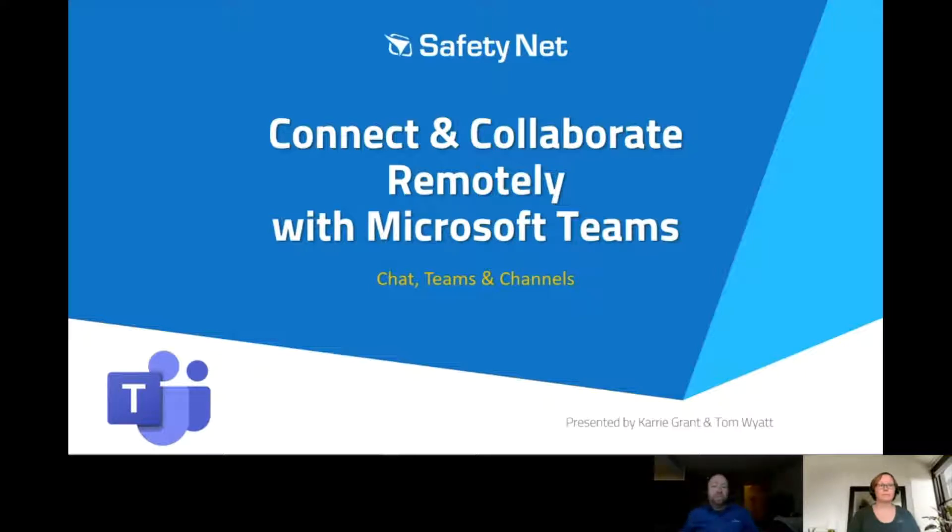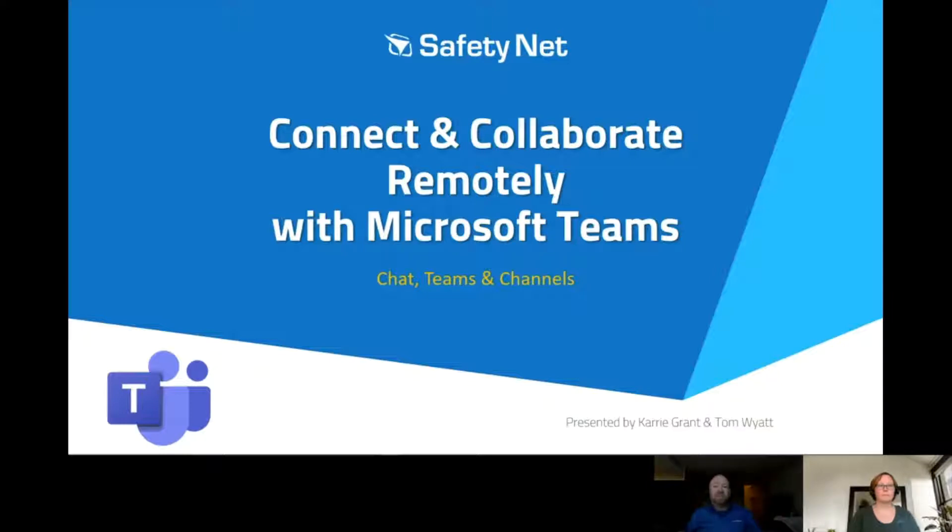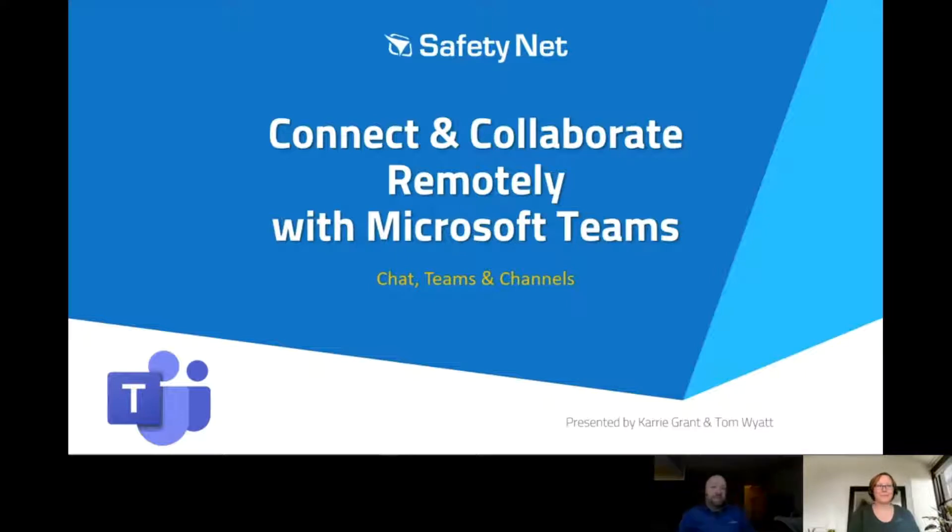Let's roll right into it. I'd like to bring in my colleague, Carrie Grant, and she'll walk us through getting started with Teams and run through some basic features. Hello, Carrie. How's it going? Good. Thank you.